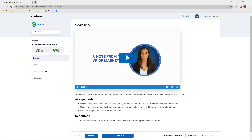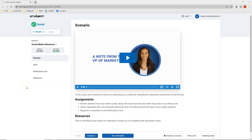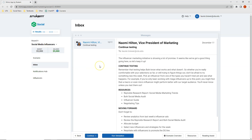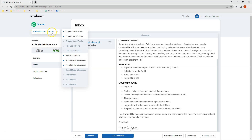Welcome to round nine of the Mimic social simulation — this is our final round of social media influencers. Let's start by clicking on the inbox tab to see our tasks for this week. The email from the vice president of marketing recommends we continue testing what has worked, what we're still figuring out, and to not be afraid to try something new. Let's click over to our results from previous rounds.